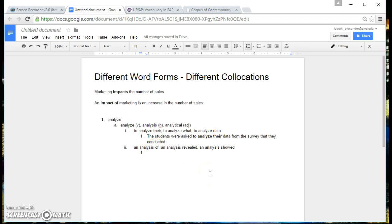And again, we're going to write a sentence for analysis, an analysis of, an analysis revealed, whichever one you want to use. You can use any of the three collocations that you found.